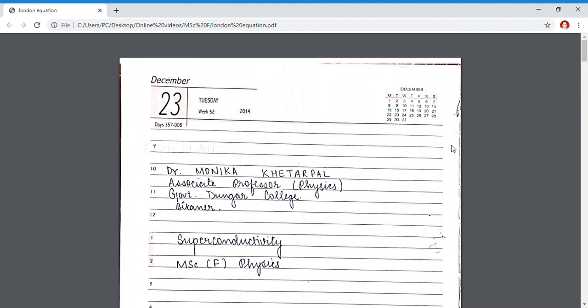Good morning students. I am Dr. Monika Khetarpal, Associate Professor of Physics, Gourmand Dungar College, Bikaner. Today I am going to deliver a lecture on superconductivity. This is a topic of MSc Final Physics.